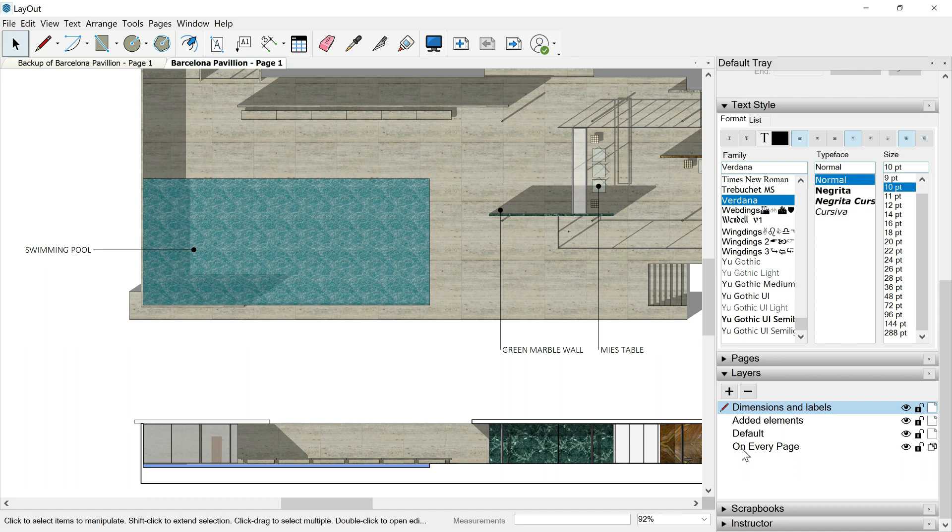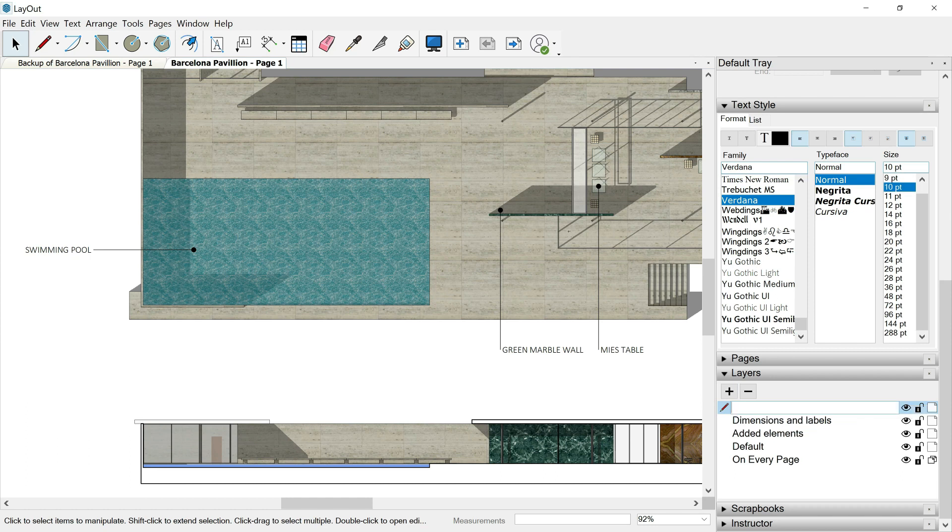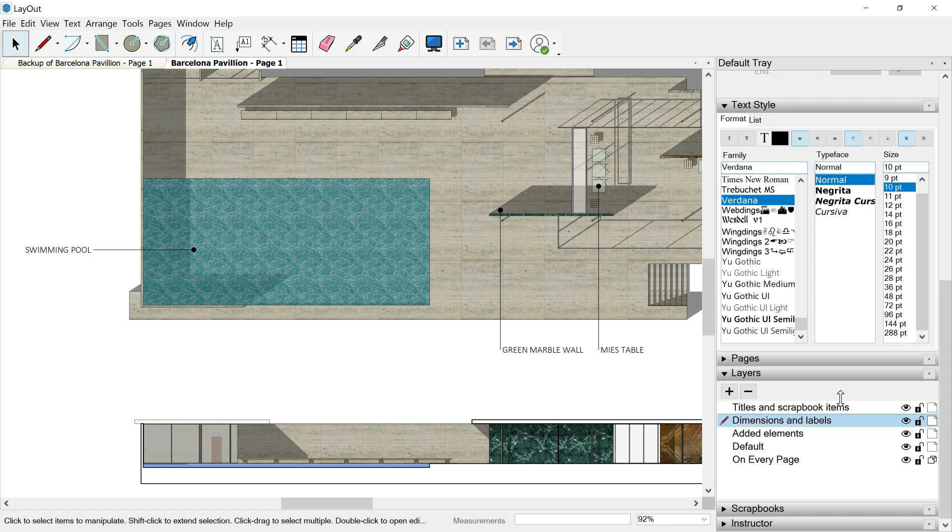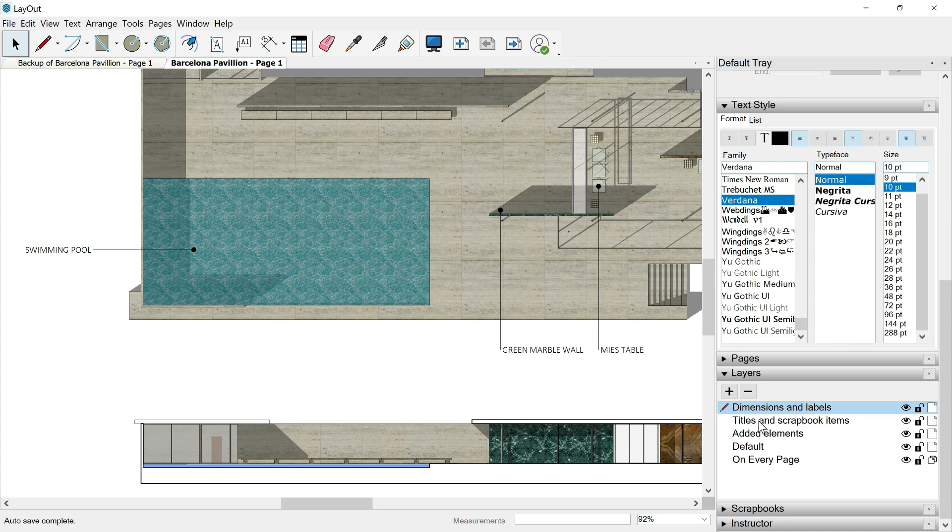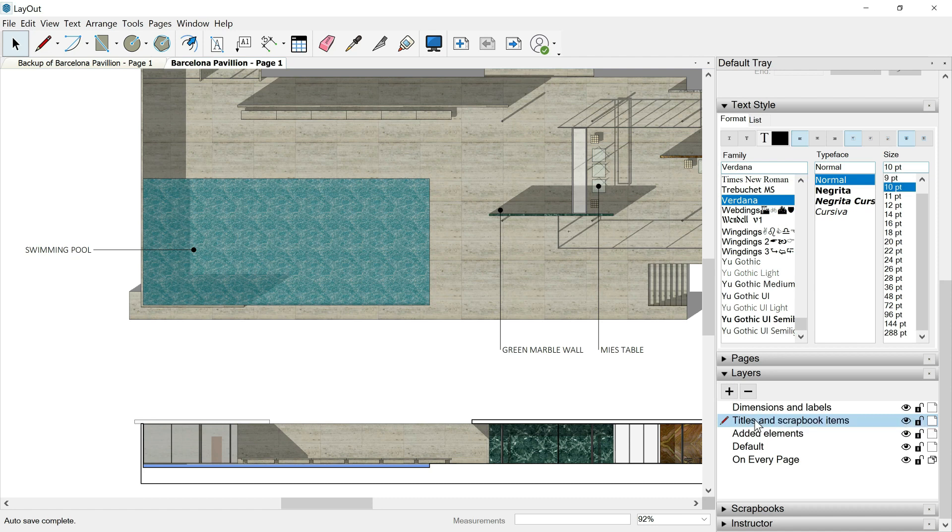In the next episode we will see this on every page layer. Anyways, let's add another new layer and this time the name will be titles and scrapbook items. Dimensions and labels always on the first position. We make sure that titles and scrapbook items layer is the active layer right now because we want to draw inside this layer.